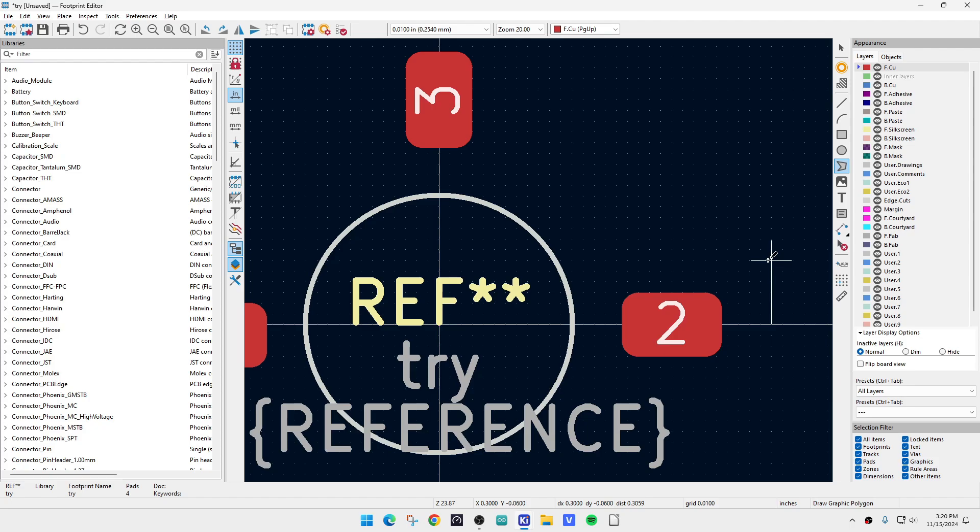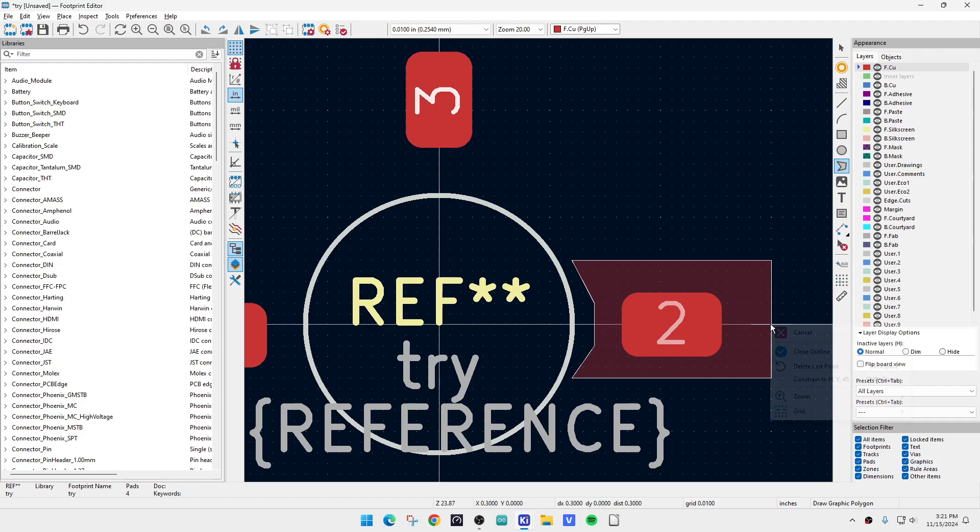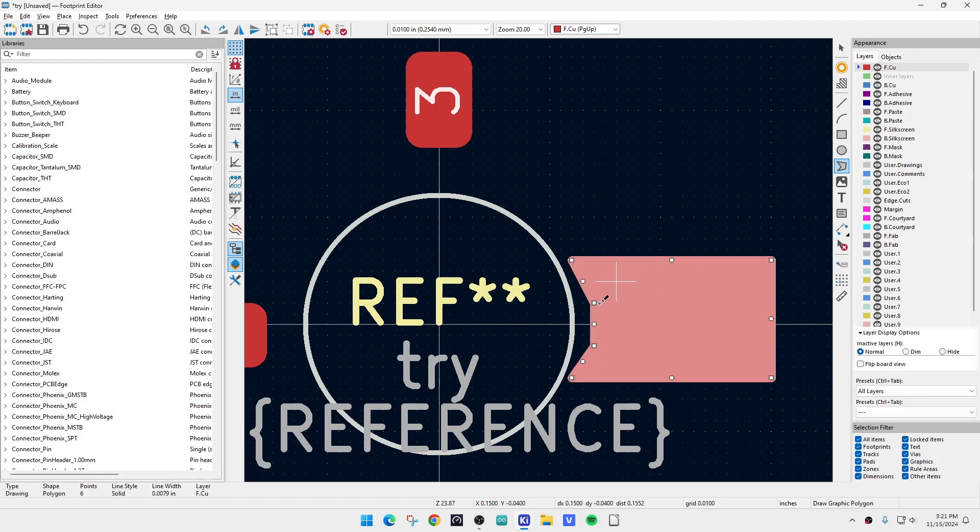And let's go here, here, you get the idea, right? We're just going to draw this polygon and close that line. So now we have this piece of copper here, right?